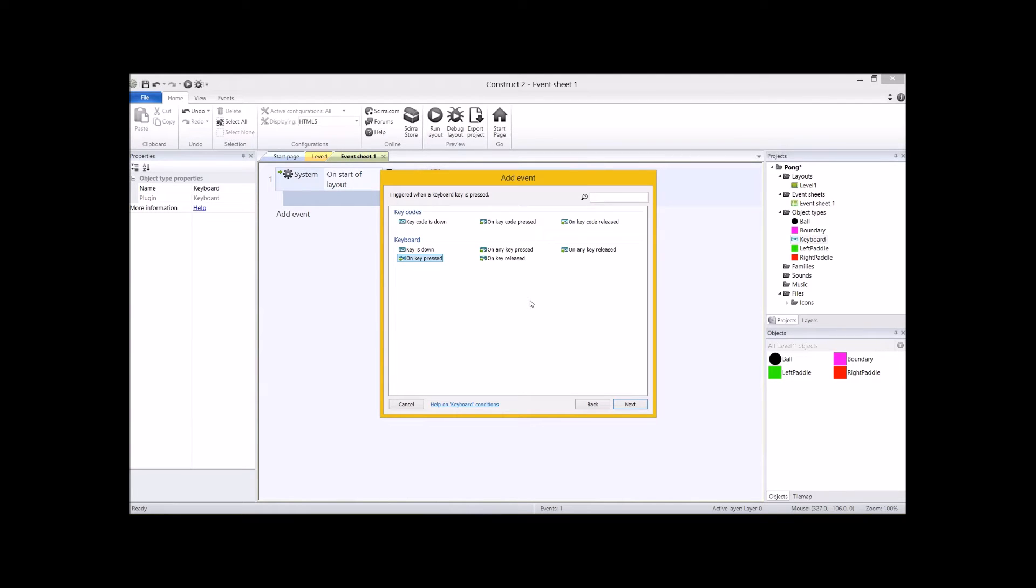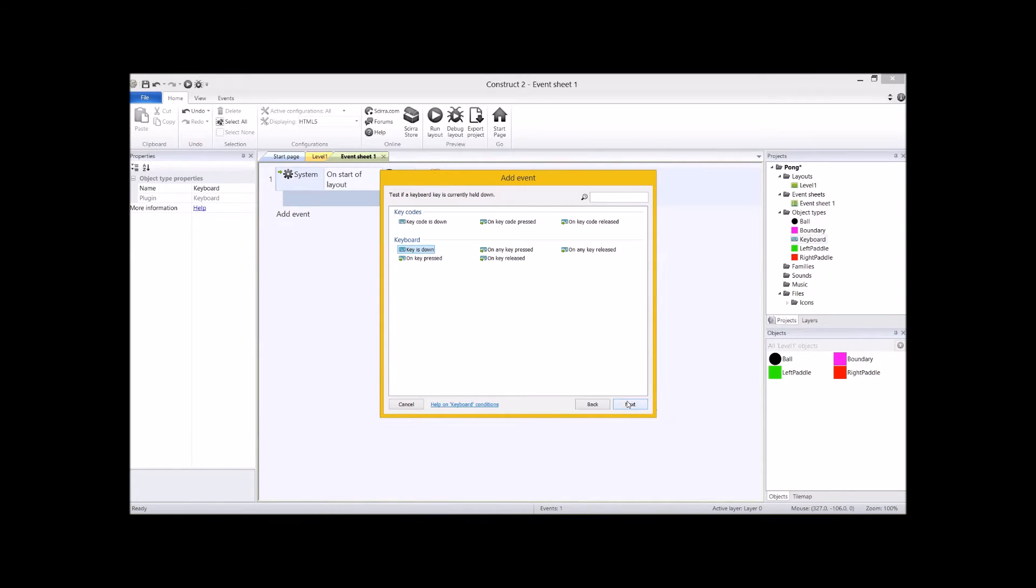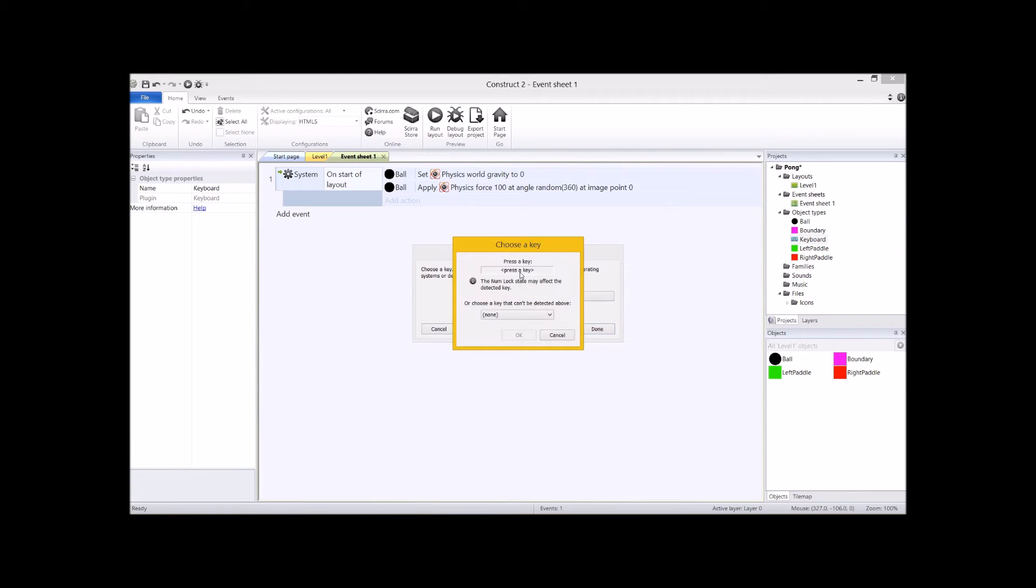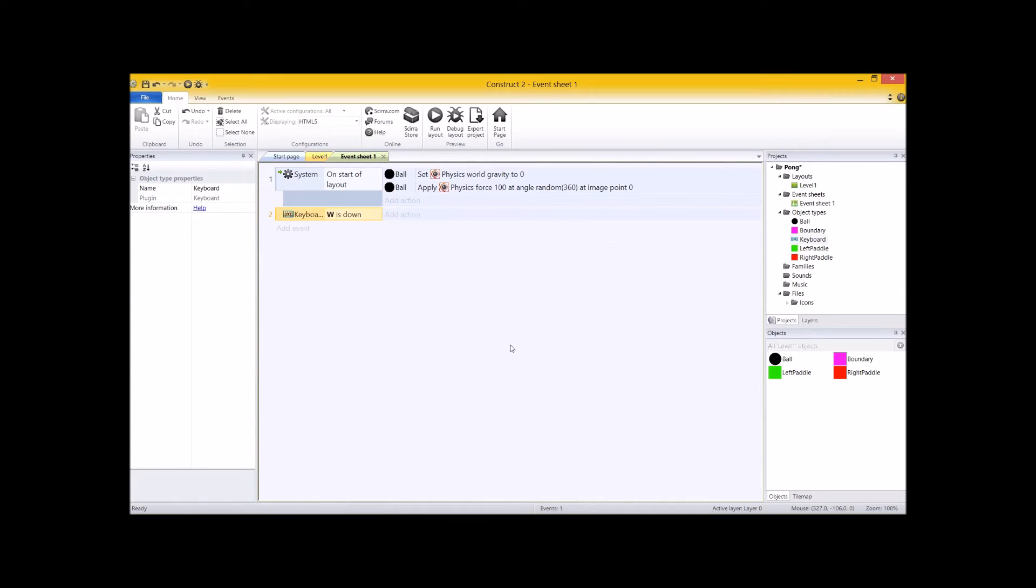So when they press the W key, we're going to do stuff. But what we actually, we're not going to use on key pressed, are we? Because that's just dumb. What we are going to do is use on key down, because on key pressed only happens once. When you press the key, it triggers. On key down will happen all the time while the key is held down. And we want the paddle to continually move up if they're holding the key down. So let's select key down. Go next, and then we have to choose what key it is. So I'm going to press W on this screen, and then click the OK key. And there it is, it says the key W is down. How easy is that?